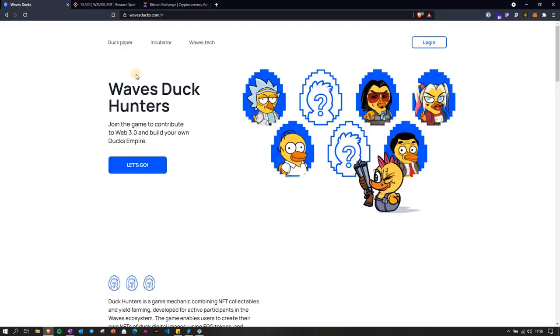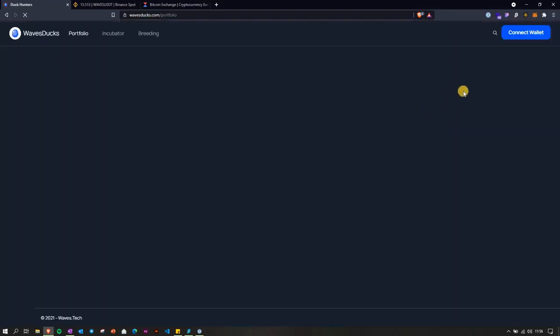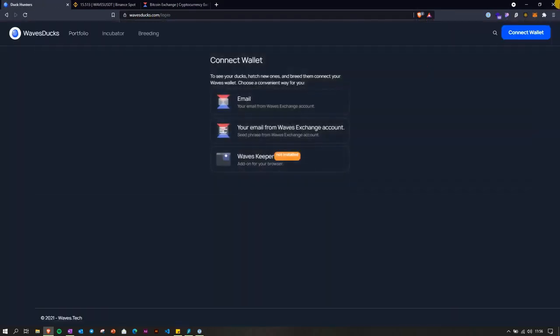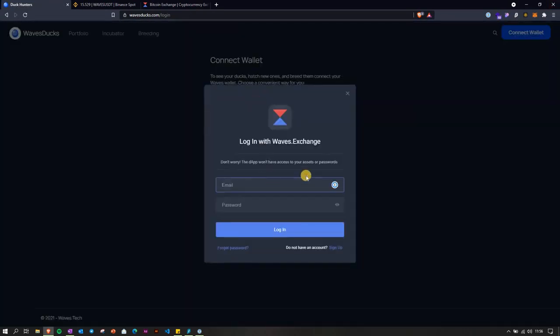Then we just go through their landing page which is at wavesducks.com. You log in here, you've got to connect your wallet. You can do it via email.